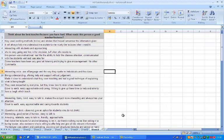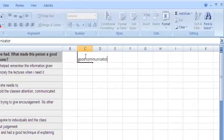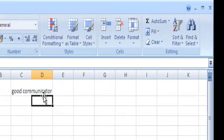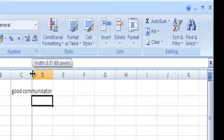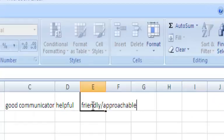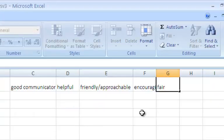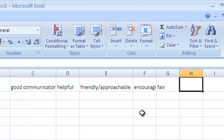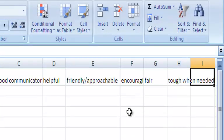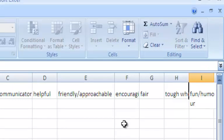So having looked through the comments, we can then identify what we think will be some of the themes. So good communicator seems to be important, helpful, friendly or approachable, that they are fair, that they are tough when needed, that they are fun or humorous.